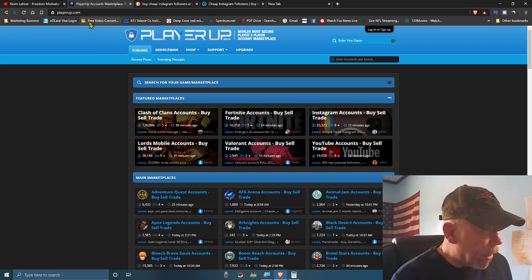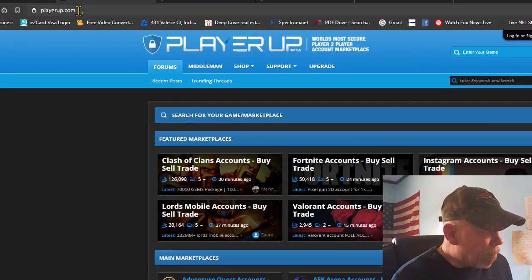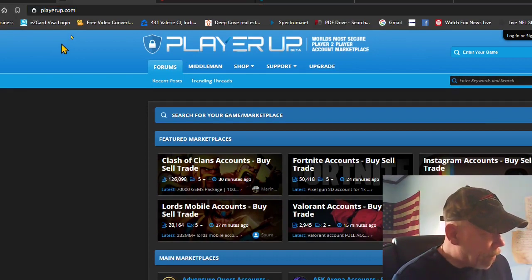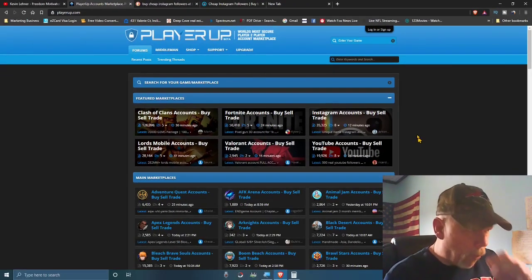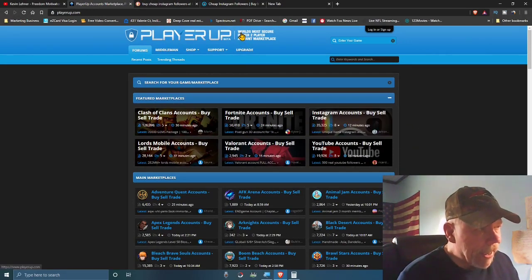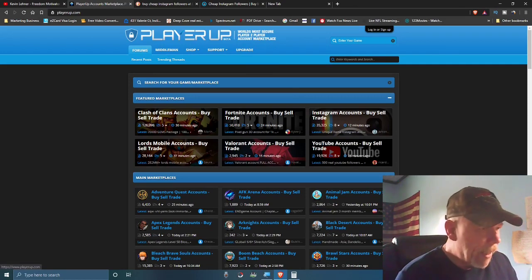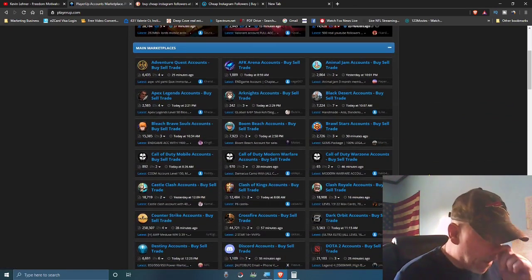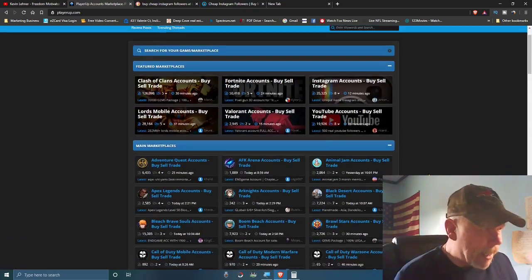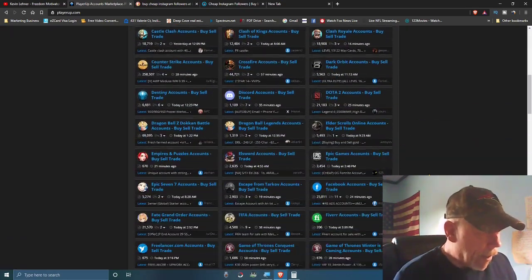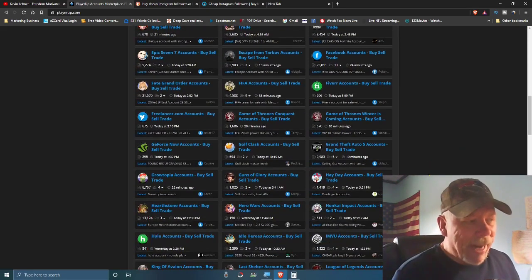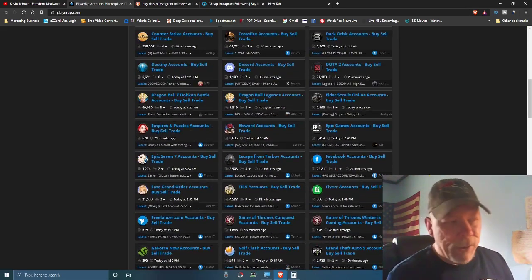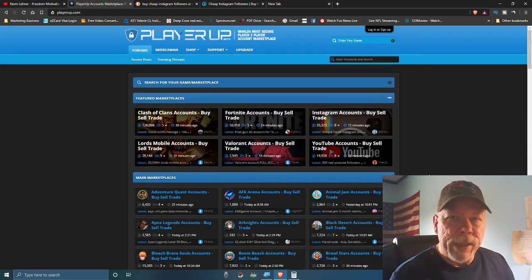The site is playerup.com. This is a gaming forum and marketplace — it says 'world's most secure player-to-player account and marketplace.' People sell a lot of things related to online gaming, but that's not what we're dealing with today. We're still going to use this site for our purposes.